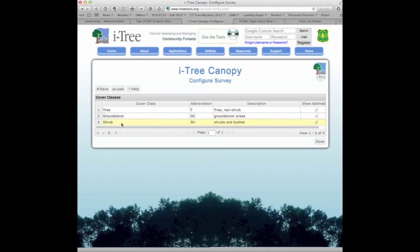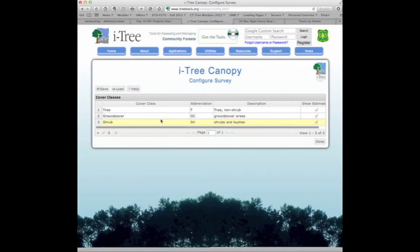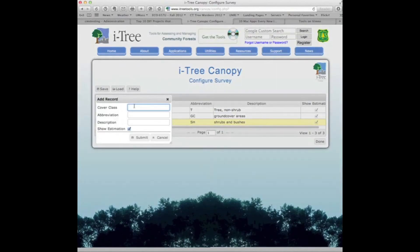So we have tree, ground cover, and shrub. Let's add another one — impervious areas. We click the plus button, enter 'impervious areas' as the name, 'IMP' as the abbreviation, and 'impervious areas' as the description, then hit submit.